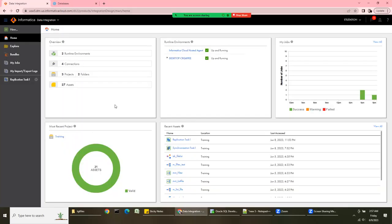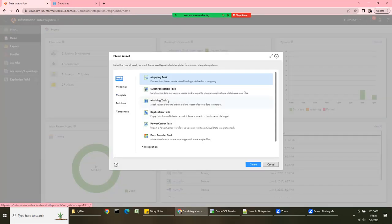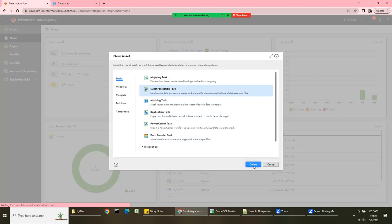Hey, hi friends, welcome back to my channel Roshan at ETL Station. Today we are going to see how to use the Synchronization Task. To create a synchronization task, we can go to New, and here is the Synchronization Task. A synchronization task lets you synchronize data between source and target to integrate application databases and files. Just choose it, go to the task, and choose the Synchronization Task, then click Create.